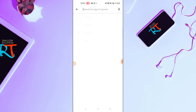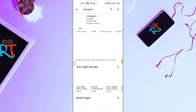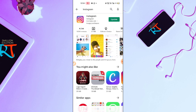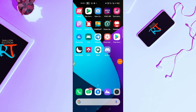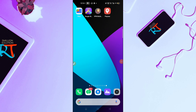First of all, what you have to do is go to your Google Play Store and make sure that your Instagram application is updated. I'm done with my update of Instagram.